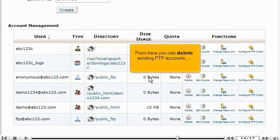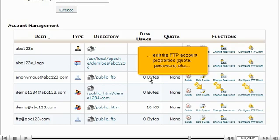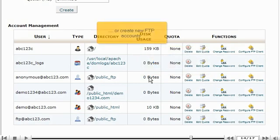From here you can delete existing FTP accounts, edit the FTP account properties, quota, password, etc., or create new FTP accounts.